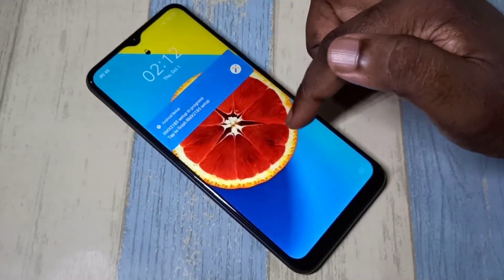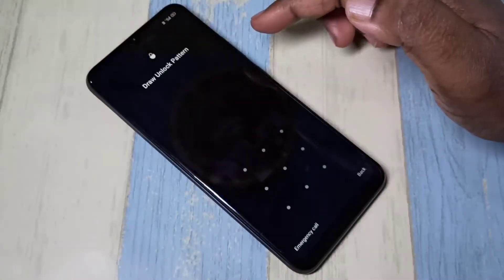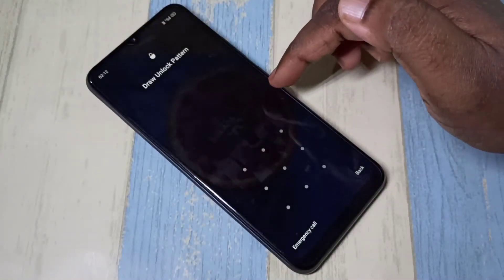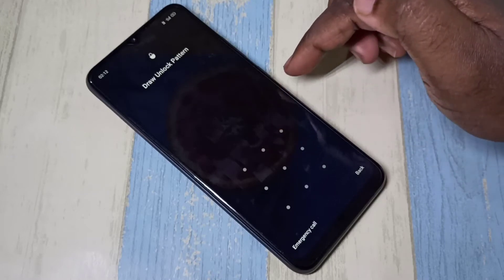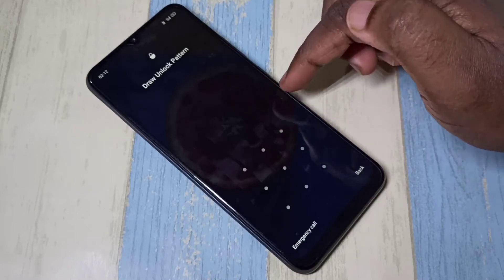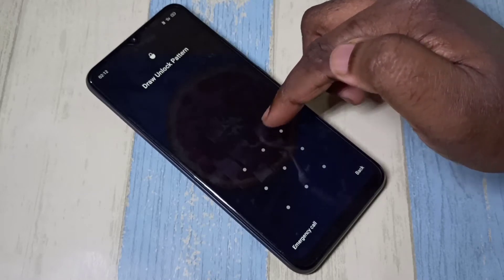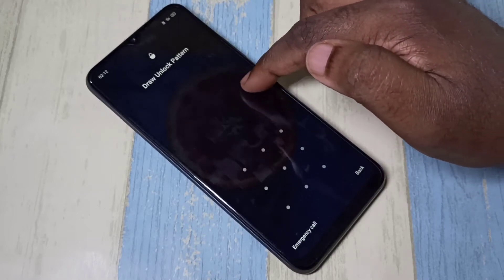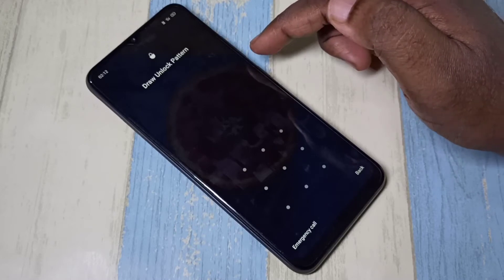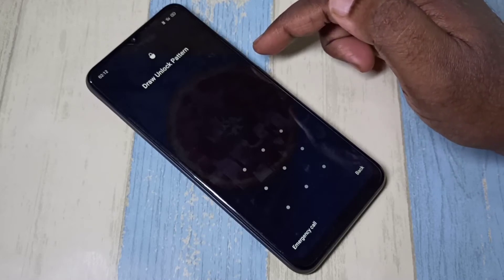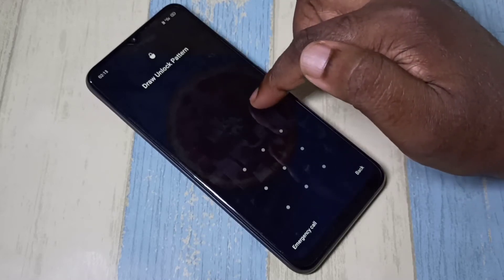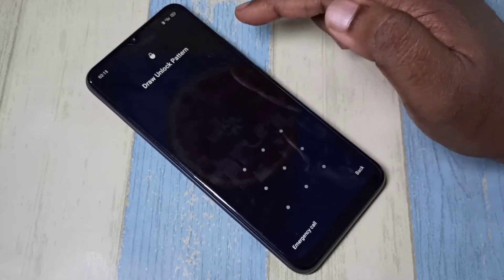Hi friends, this video shows how to remove a screen lock pattern. Here I need to draw a pattern to unlock this phone, so I will show you how we can remove this type of pattern lock.